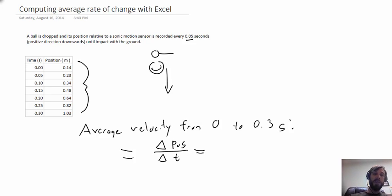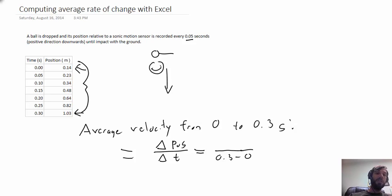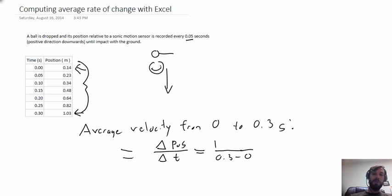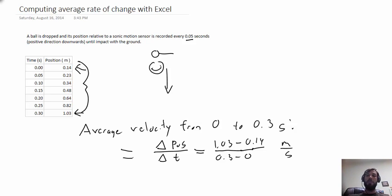From the table of data we can see that the denominator is going to be the change in time, and in the numerator we would take the position after 0.3 seconds and subtract from that the position at time zero. So in this case, 1.03 minus 0.14, and the units for the outcome would be meters per second.